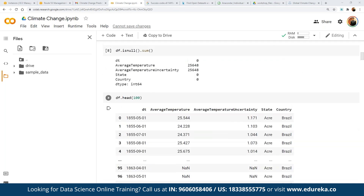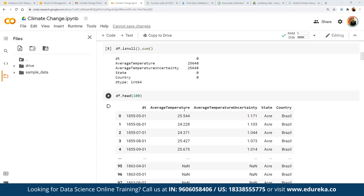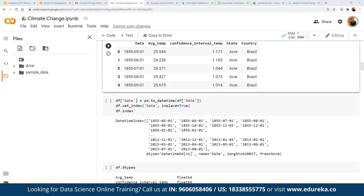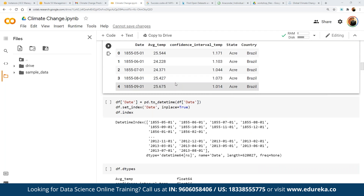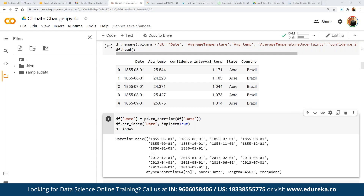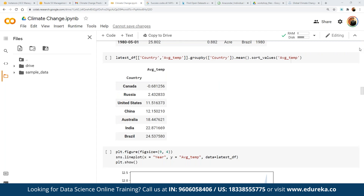Now we are going to convert the date column to datetime format and then set the date as the index. We are simply going to print the df.index to verify that. Next we are going to define the different temperature changes — if we look at the latest differences in terms of countries, we group by country, find the average, and then sort the values based on average temperature.